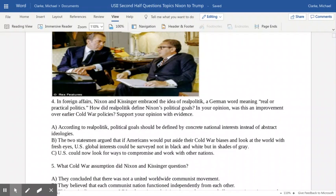Keep that in mind as we move forward throughout the remainder of the school year. Eventually we get into the 1980s with Ronald Reagan, who will be president as the Cold War comes to an end — he too is kind of a black-and-white, good versus evil type of president. So Nixon is kind of the one president in the middle of the Cold War who took a different approach, and you can make up your own mind as to which approach you feel was best.